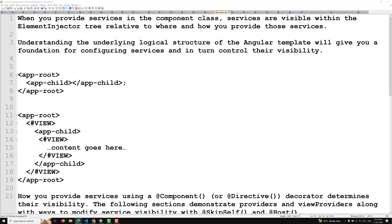When you provide services in a component class — normally using the constructor — those services are visible within the element injector tree. We have already seen the three levels: application, parent, and element injector. Whenever you inject services in a component, they will be in the element injector tree relative to where and how you provide them.